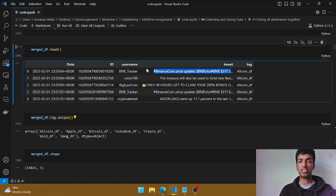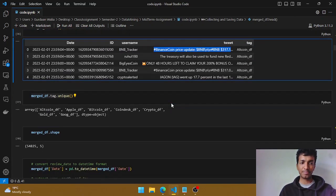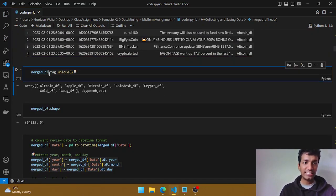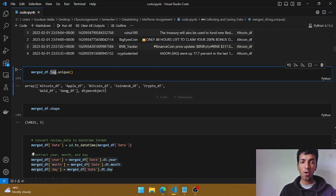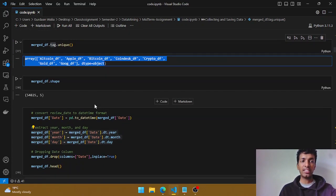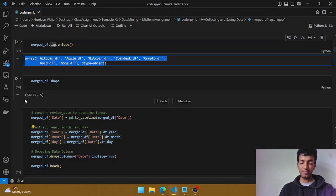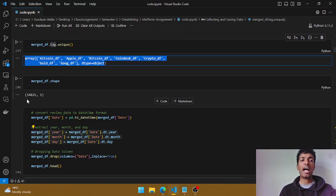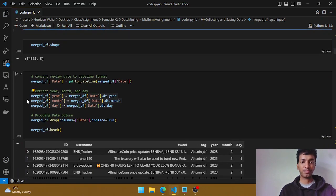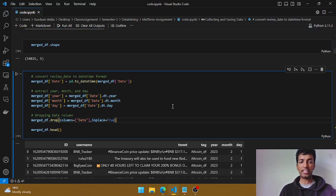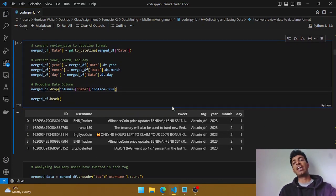I'm checking the unique values in the tag column — I can see all those tags which I used above are present. Checking the shape of the dataframe, I have around 54,000 rows and five columns. Everything looks good, so now let's try to find insights.